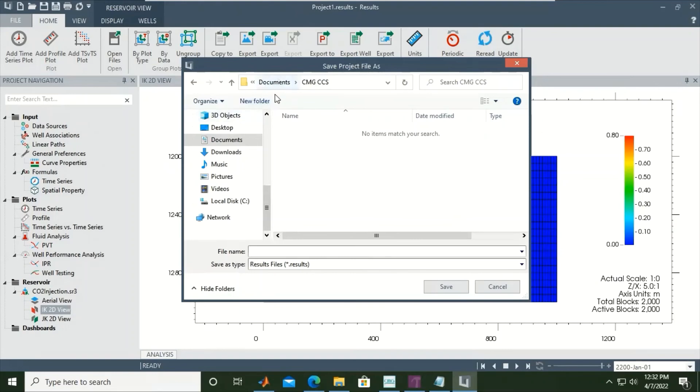After File, then Save Project. Now I want to save project file as - so I place it inside the Documents. Document, CMG, CCS for example, or CMG CCUS. Saved as type - it is results file, dot results.